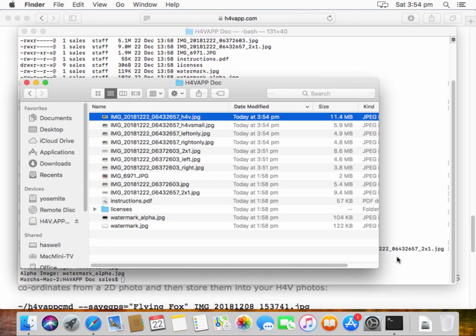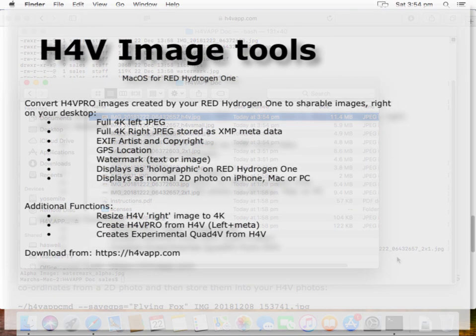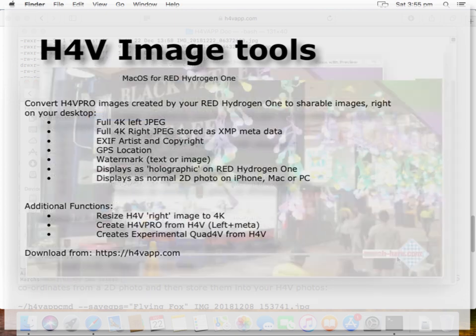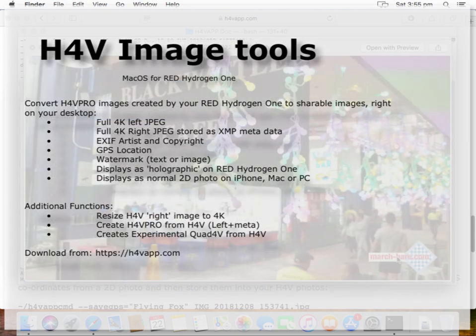You can copy that back to your hydrogen one, and it will be holographic. Okay. Thank you very much for your time. Go download the software and enjoy using this for converting your H4V Pro photos to shareable images for use over the Christmas break.